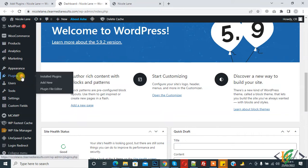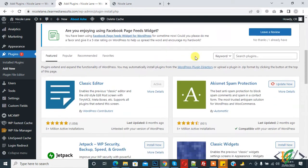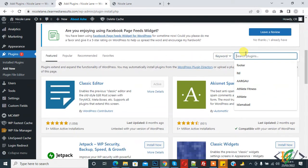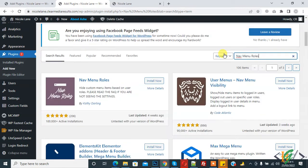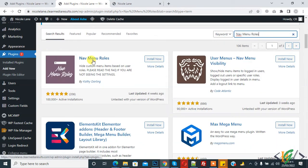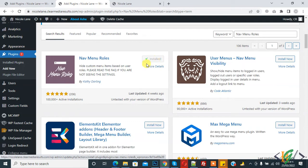On the left side you see Plugins, so click on Add New. In the search plugin field, write 'Navigation Menu Roles' — this is the plugin we will use. Click on Install Now, and then click on Activate.